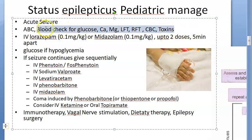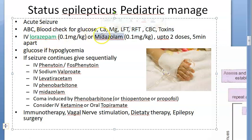You will give lorazepam or midazolam — this is what you should have handy. Give lorazepam or midazolam, how much? 0.1 mg per kg. At least this dose you should remember; everything else we are not going to try to remember the dose for now.